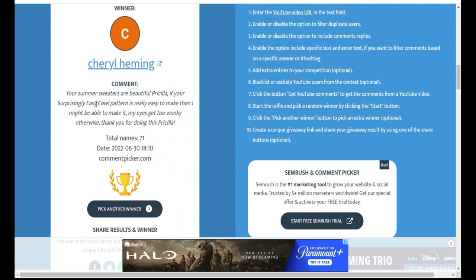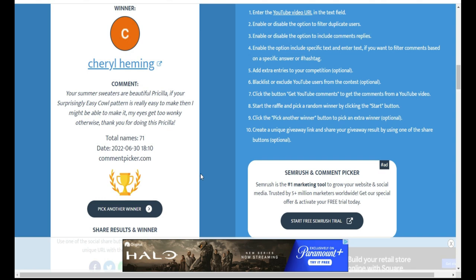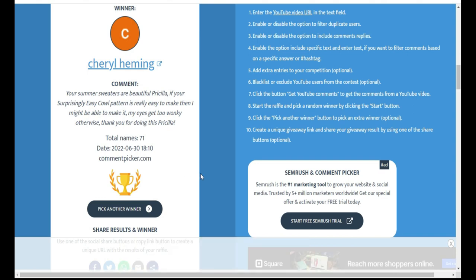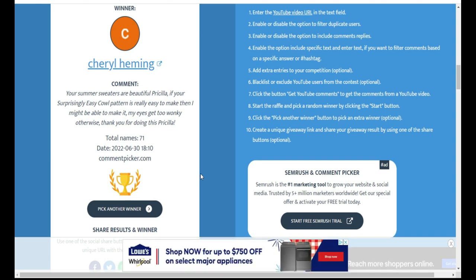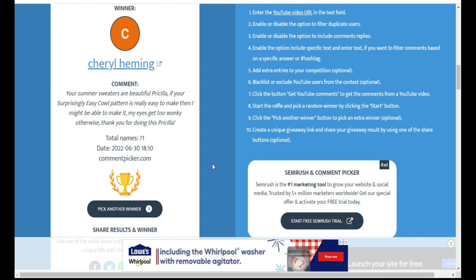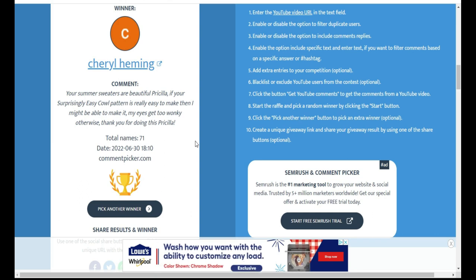It says, 'Your summer sweaters are beautiful, Priscilla. If your surprisingly easy cowl pattern is really easy to make, then I might be able to make it. My eyes get too wonky otherwise. Thank you for doing this also.' Cheryl, congratulations! Yes, it is pretty easy. Yep, it's very, very easy and I do have a tutorial to go along with it.